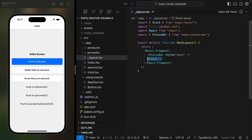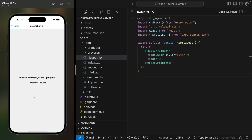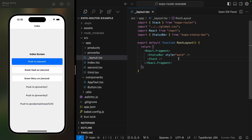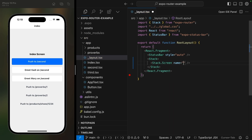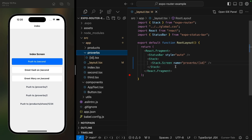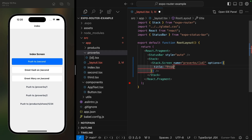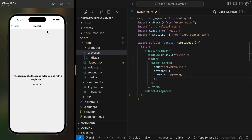So far we haven't defined a single screen — just returning the stack navigator from our layout is enough to make all of these screens work. But we can list our screens in the layout to configure them and pass in screen options. For example, on the proverbs screen, the title by default is the route, which usually doesn't look too great. So we can override it by adding a Stack.Screen with the name proverbs/[id] and setting a title under options.